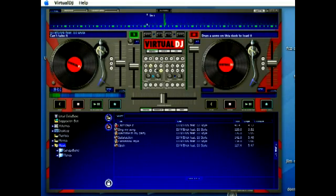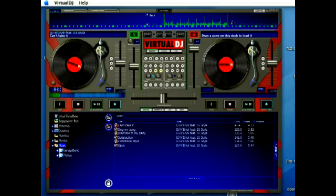The numbers correspond to how many beats it's going to loop. So if you click on 16, it's going to loop every 16 beats, and it goes all the way down to quarter, which makes a really quick loop of every quarter beat.